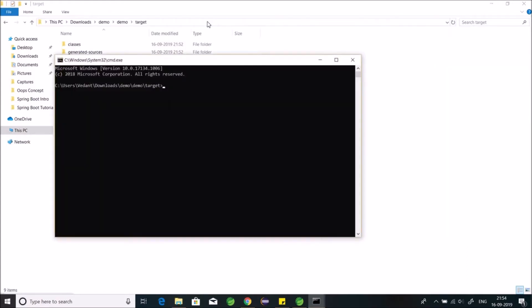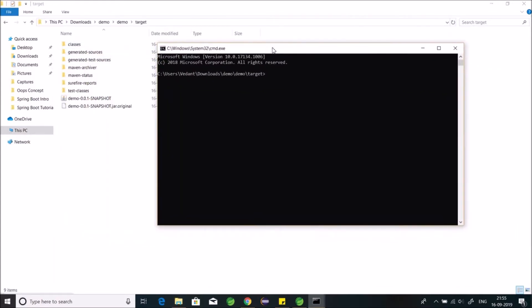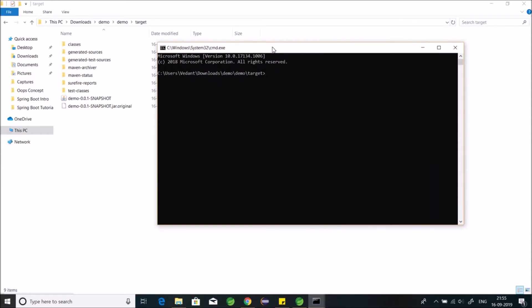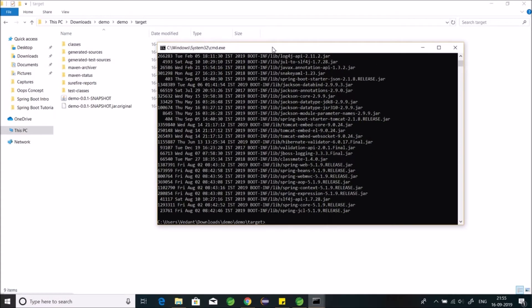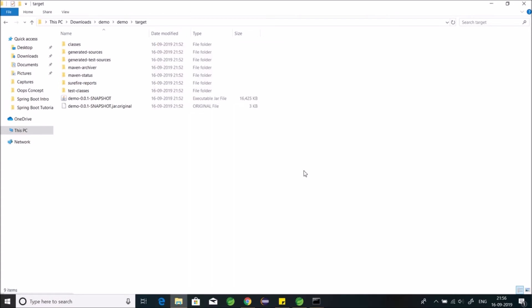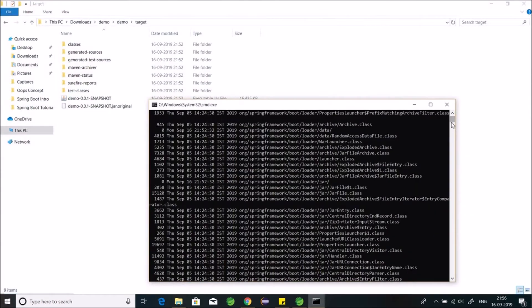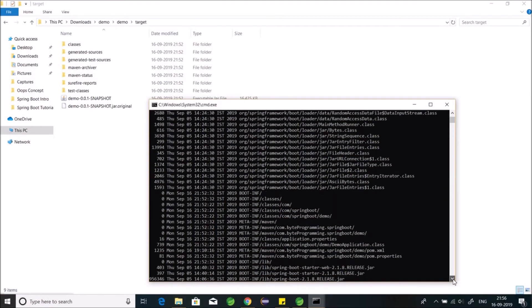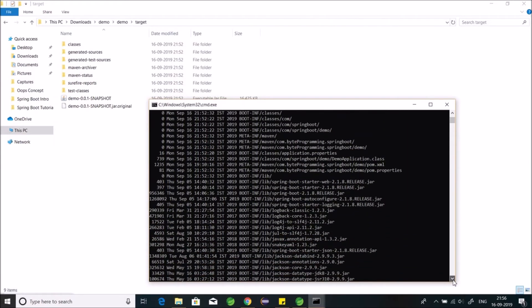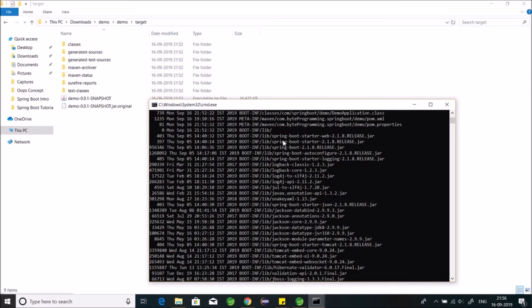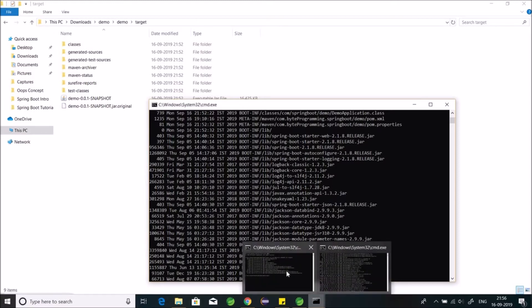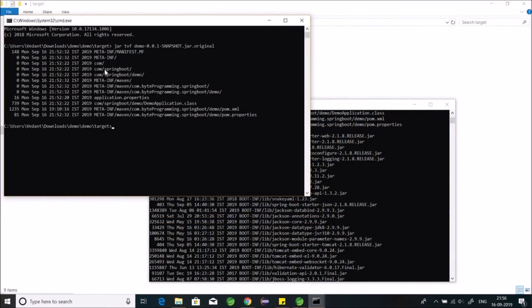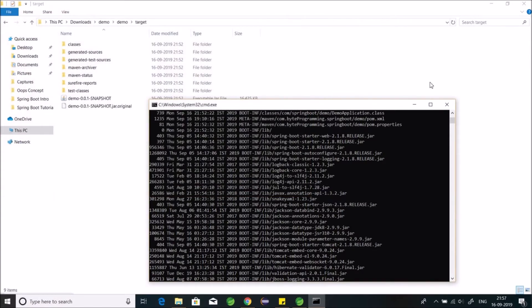Again open another command prompt and again write jar tvf command. Again write jar tvf demo 0.0.1 snapshot.jar to see what is inside this jar. Now this jar contains all the dependencies required for an executable jar including spring-boot-starter-parent. So you can compare these two jars. One without dependencies containing only business class META-INFs, and one with the dependencies.